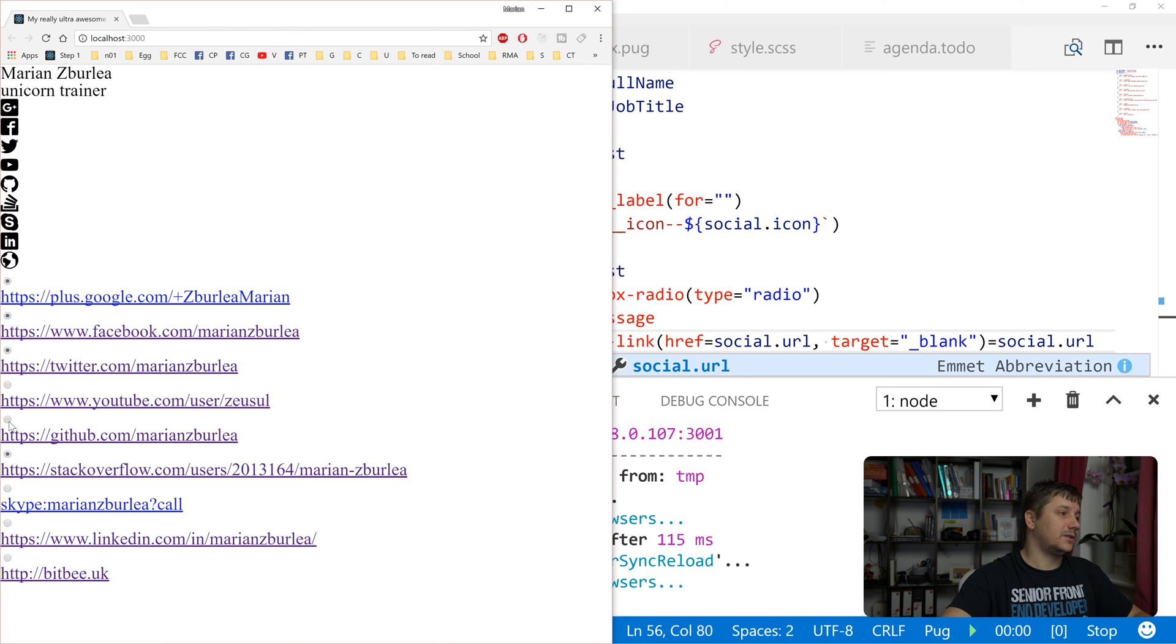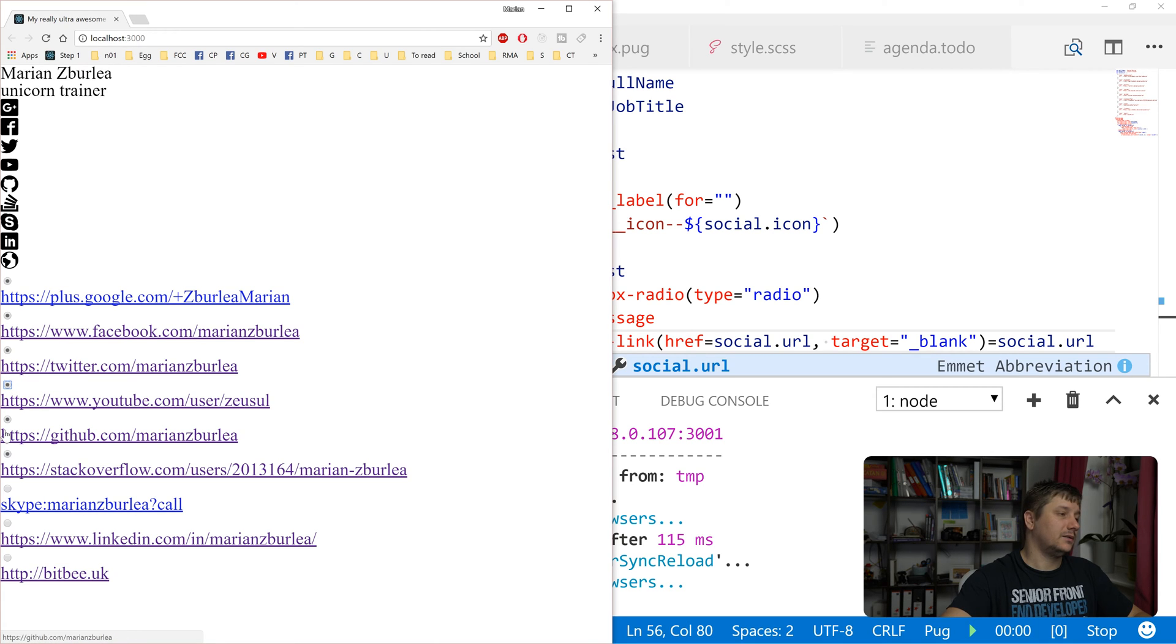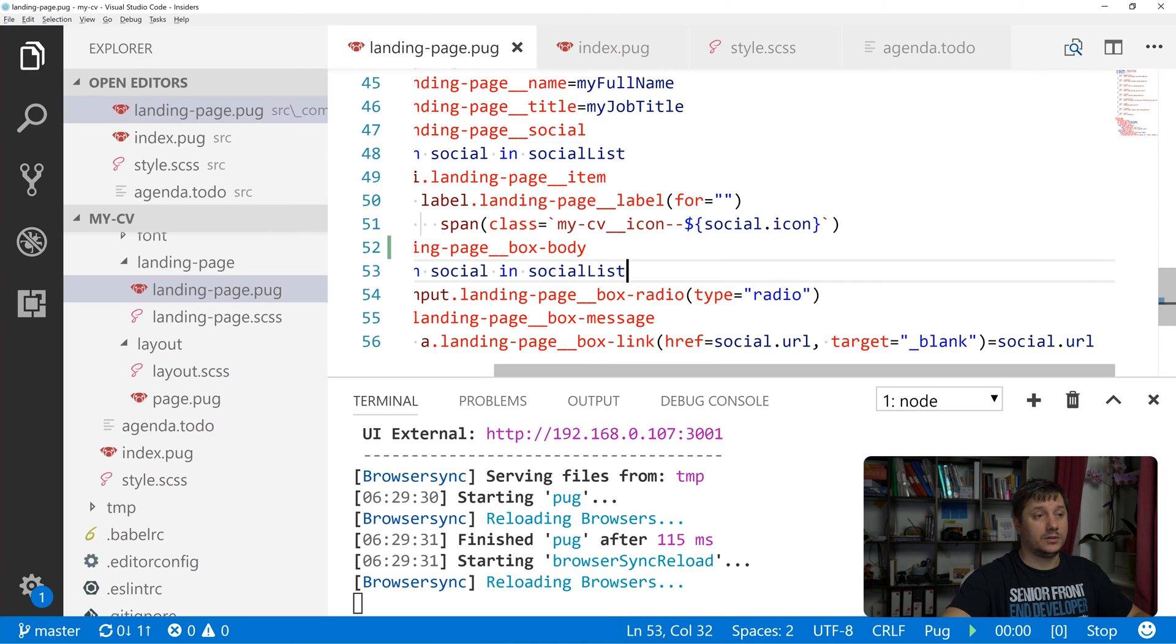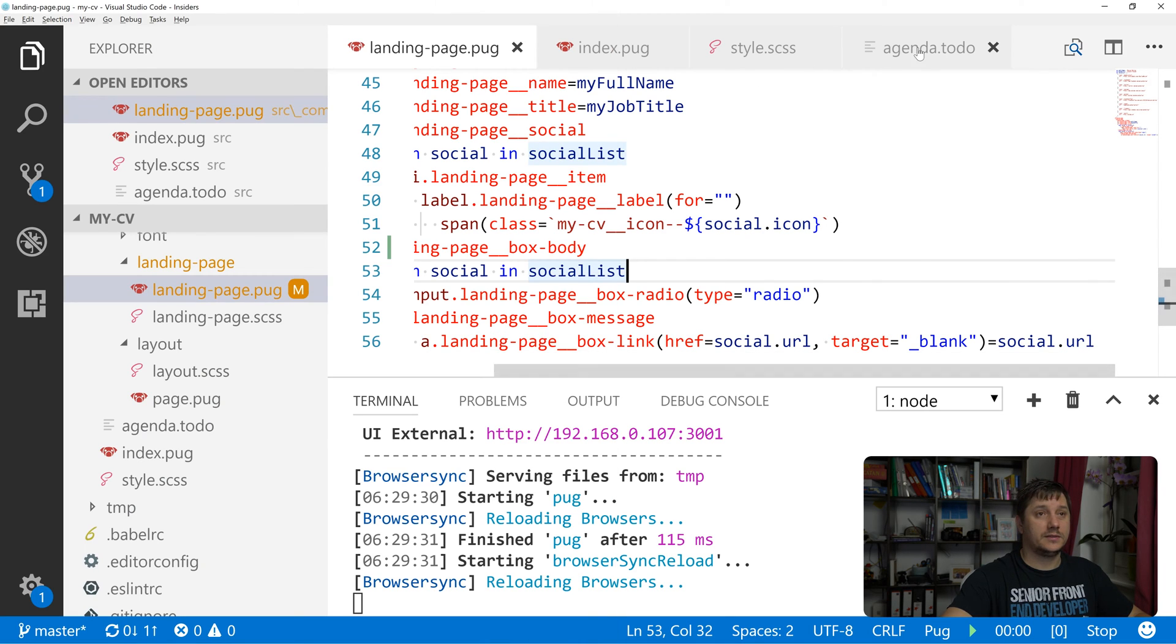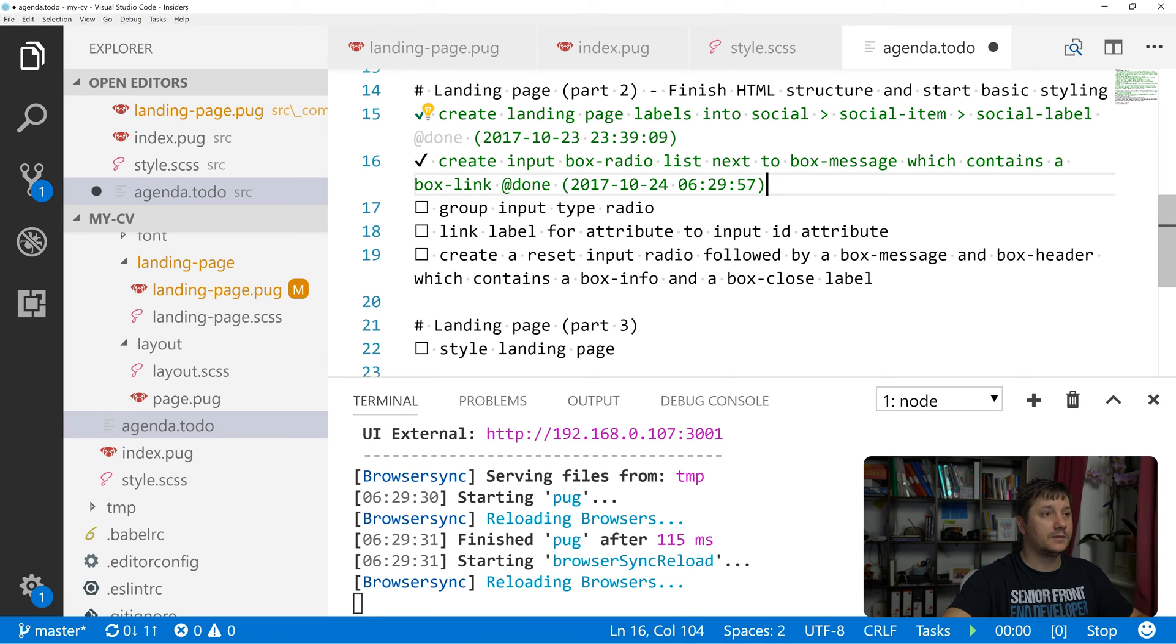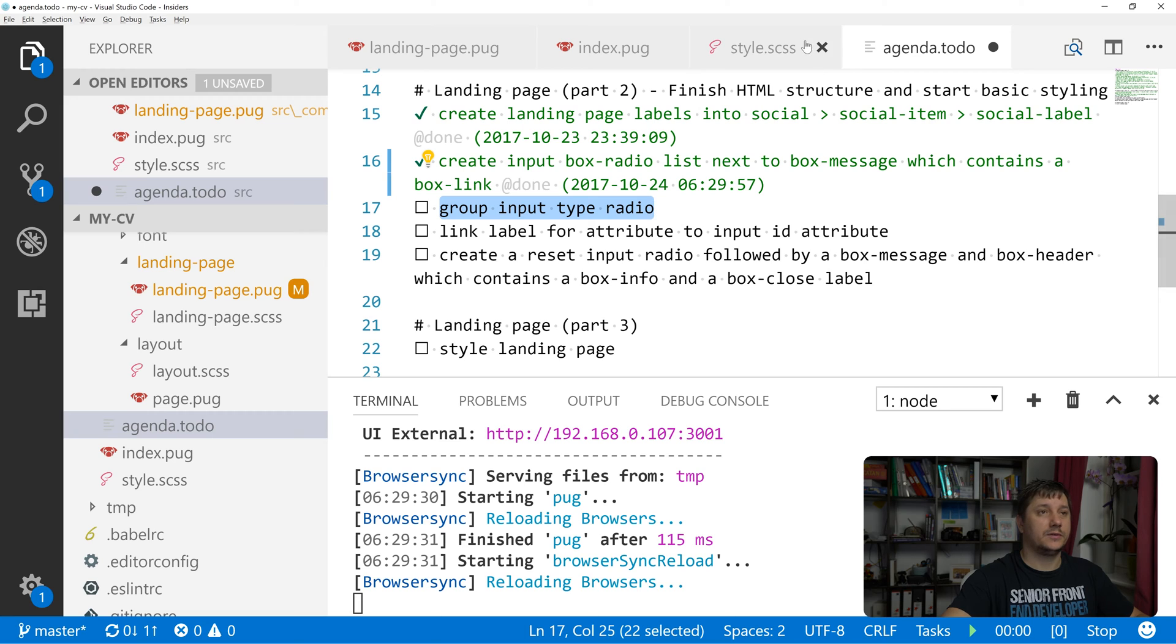As far as we can see, when we select them, all of them are selected. So we want to only have one selected, right? So in order to do this, let's mark this as done. We need to group the input type radios.